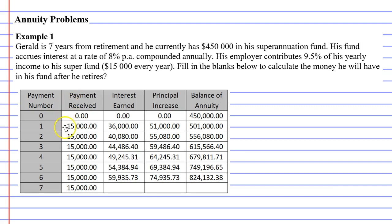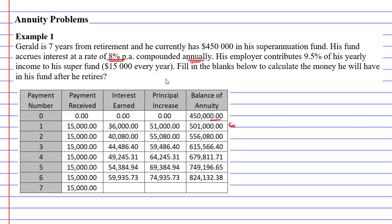First of all, we see that a payment was received of $15,000, and we mentioned that his employer contributes $15,000 every year. So this is the payment here, and then there was some interest that was earned. So how did they come up with the amount of $36,000? We're told that the interest rate is 8% per annum compounded annually, so it's 8% of the amount of money that was sitting in the bank account at the beginning of the year. At the beginning of the year, we had $450,000, so 8% of $450,000 comes out to $36,000.